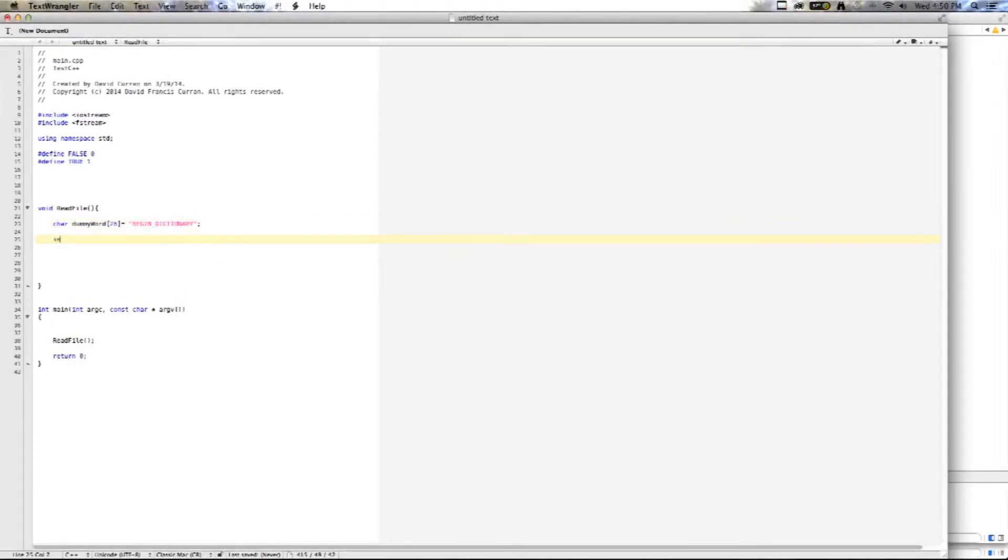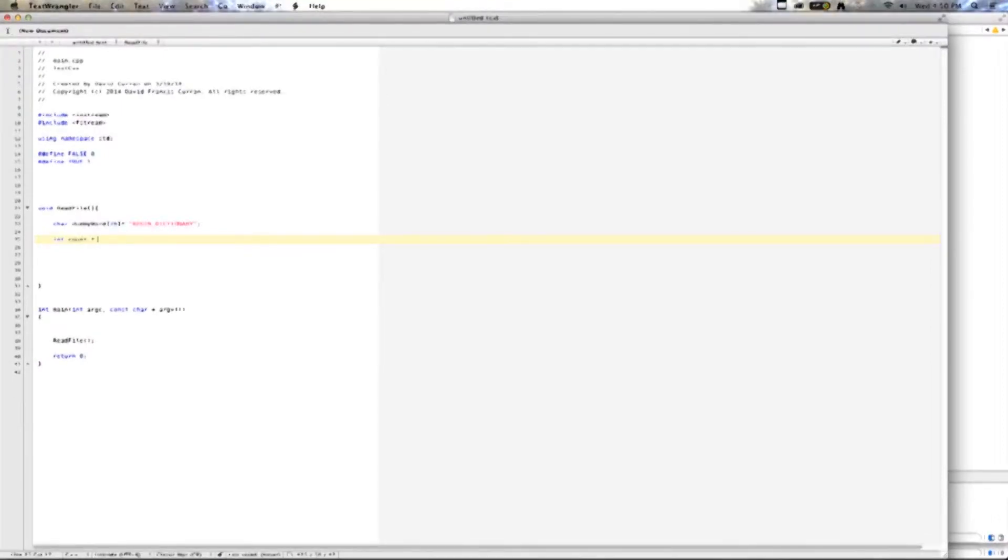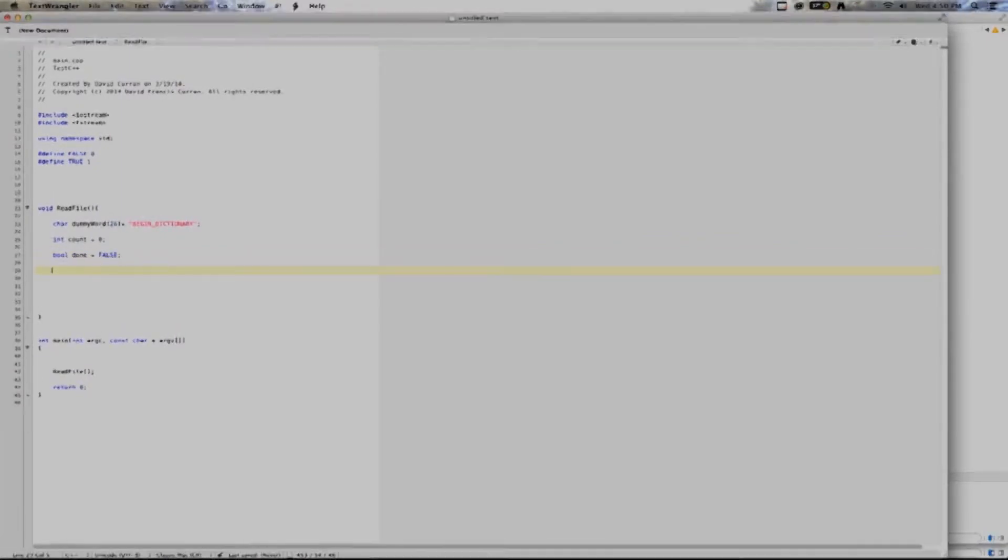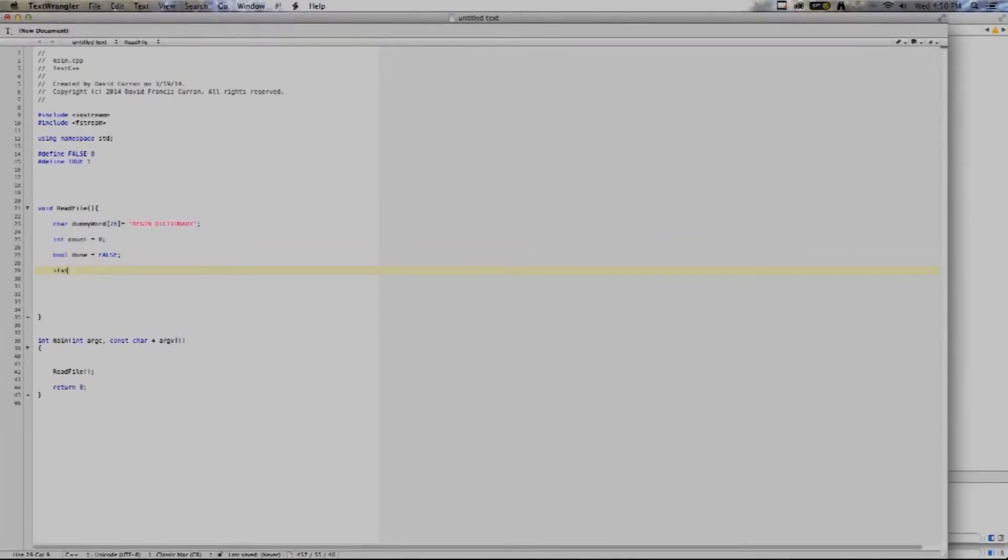Then I'm going to do an int. I'm going to set that to count. That's the count of the words I'm going to have in my dictionary. I will create a boolean done, which I will set to false, and then the fStream itself.